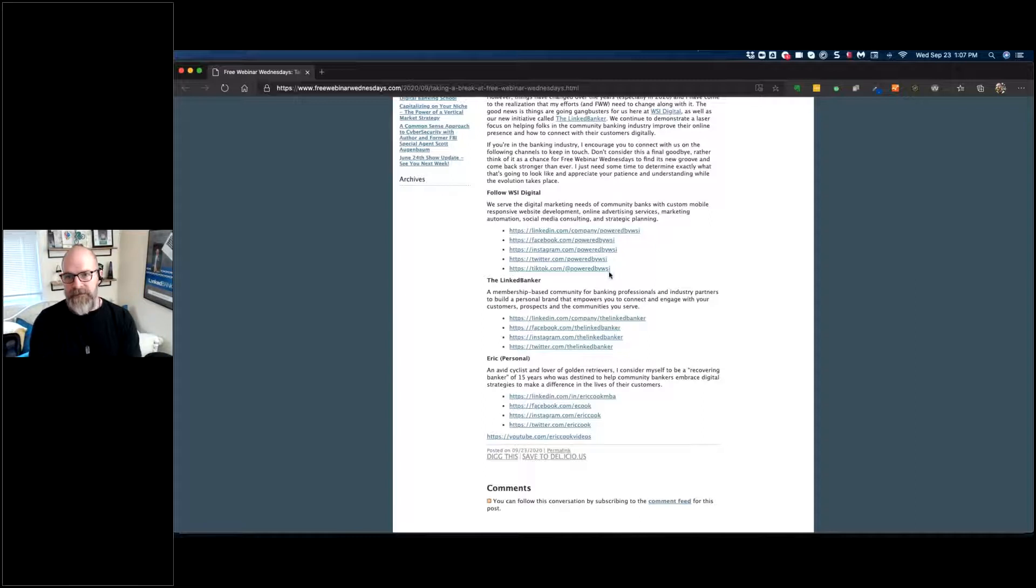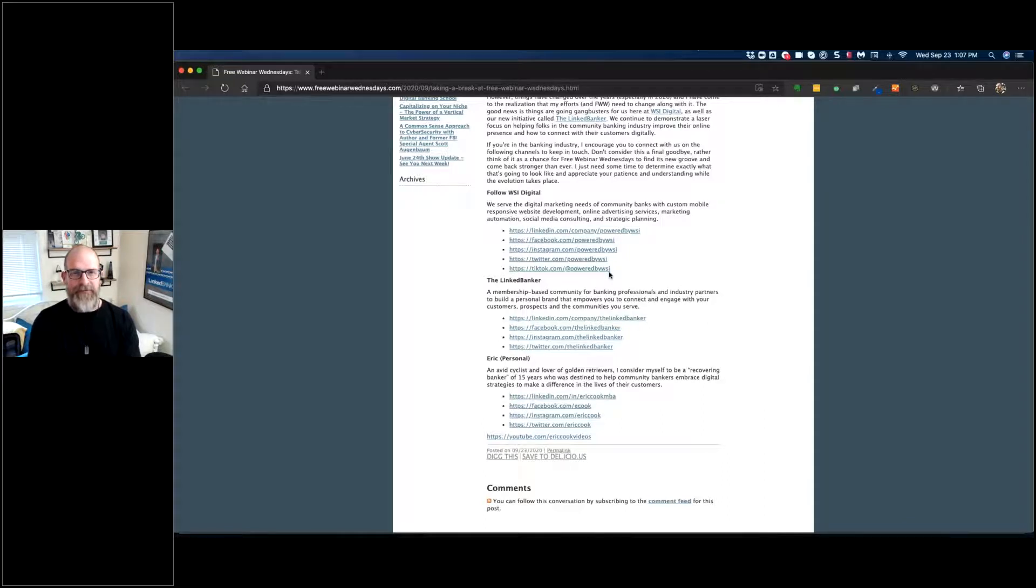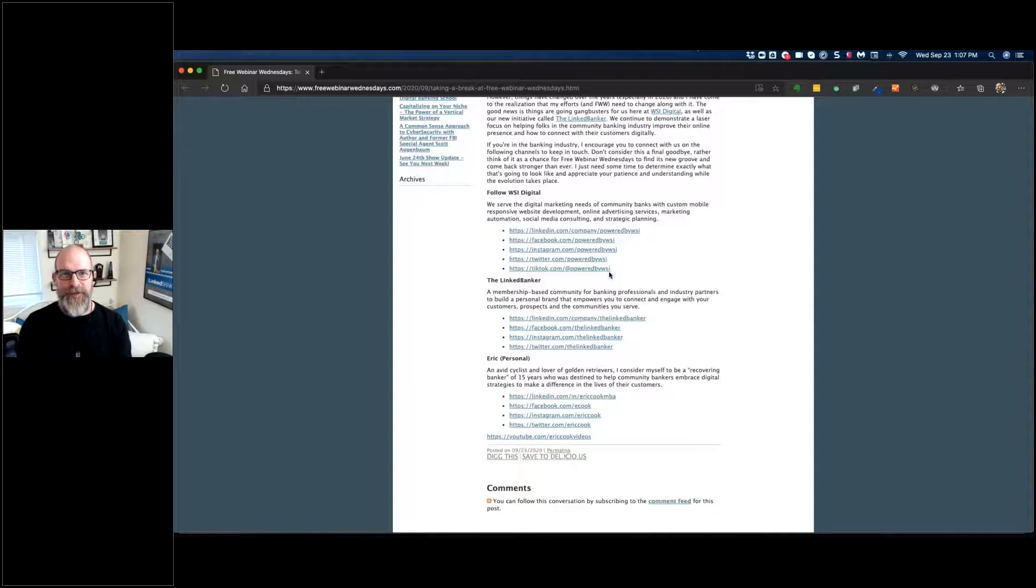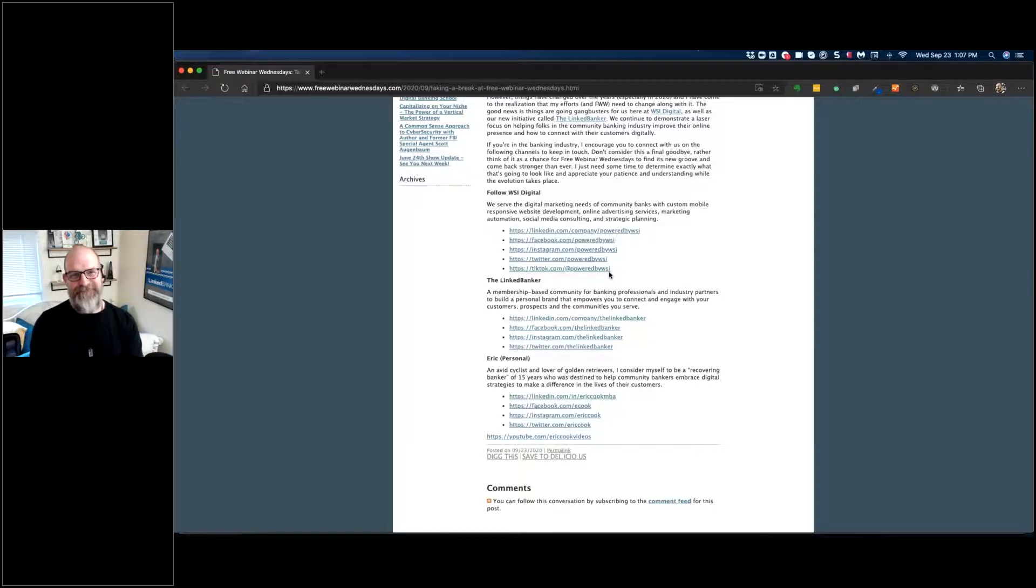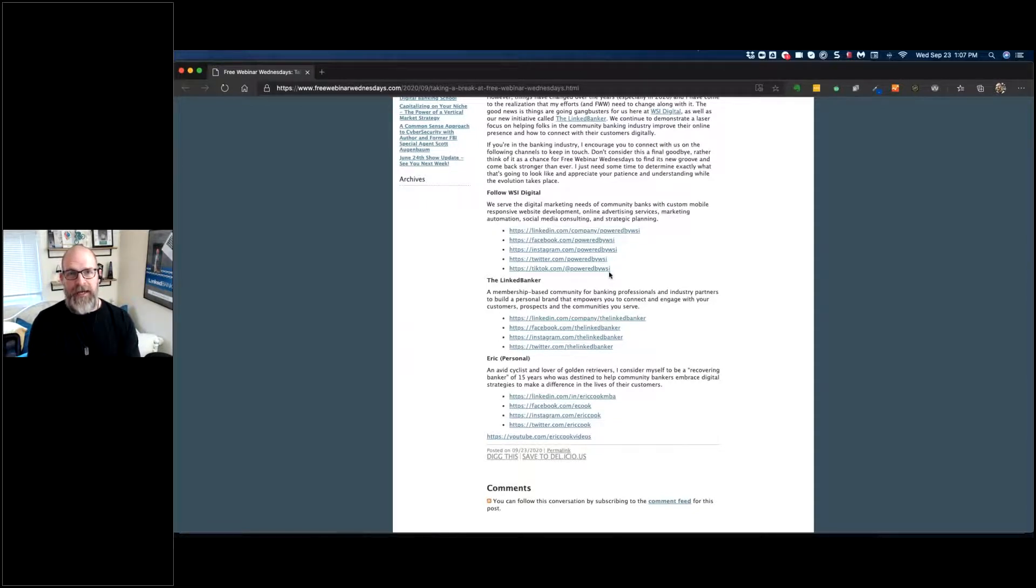Over 10 years, 11 years. April 1st was the actual first show. It's kind of interesting that we did our first show on April Fool's Day of 2009, but that's just how the schedule rolled out. So anyway, that is it for now. Eric Cook here at WSI Digital and The Linked Banker, signing off for what is not forever but at least here for the remainder of 2020.